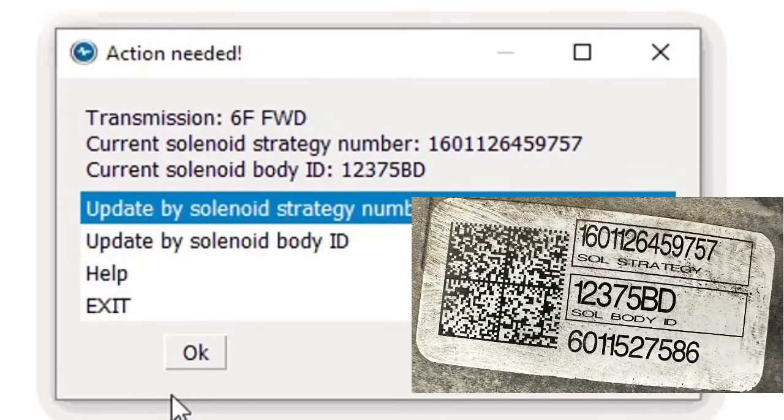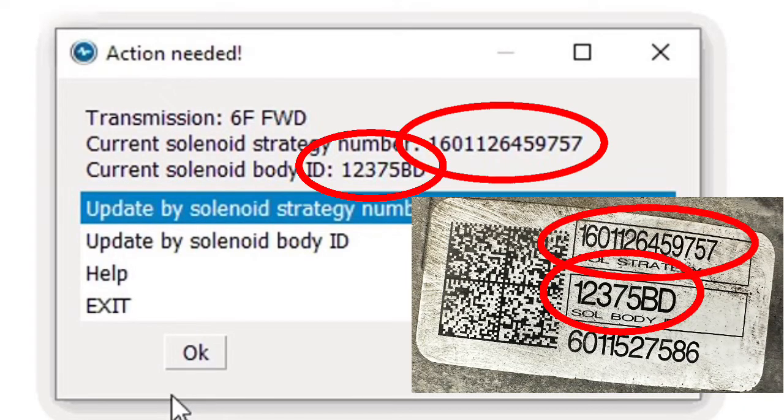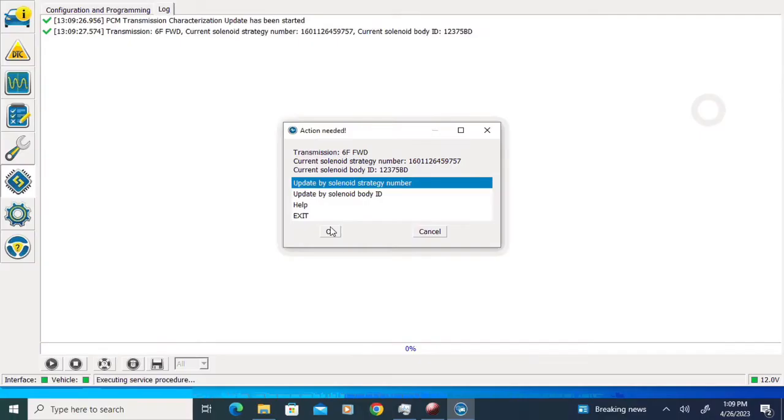You can see here that the solenoid strategy and the body ID both match the numbers on the original tag on the transmission. We have update by solenoid strategy number highlighted, and I'm going to click the OK button at the bottom of that pop-up.